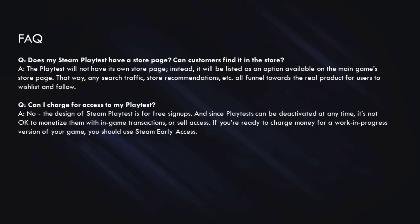The next question we often get is, can I charge for access to my playtest? And the answer is no. Steam Playtest is designed to be free, and since playtests can be deactivated at any time, it's not okay to monetize them with any kind of in-game transactions or to sell access. If you're in a position where you're ready to charge money for a game that is still in progress, you should really be using Steam Early Access.